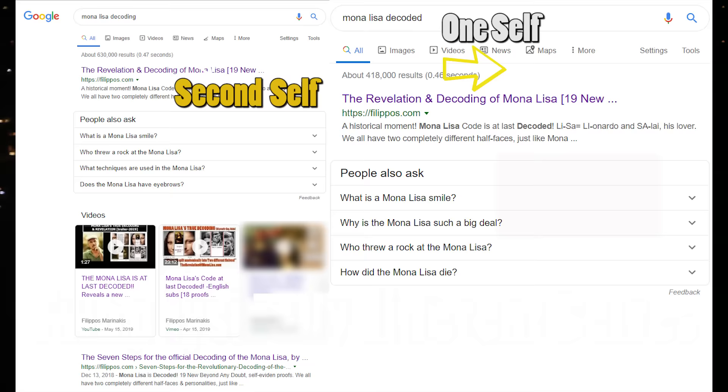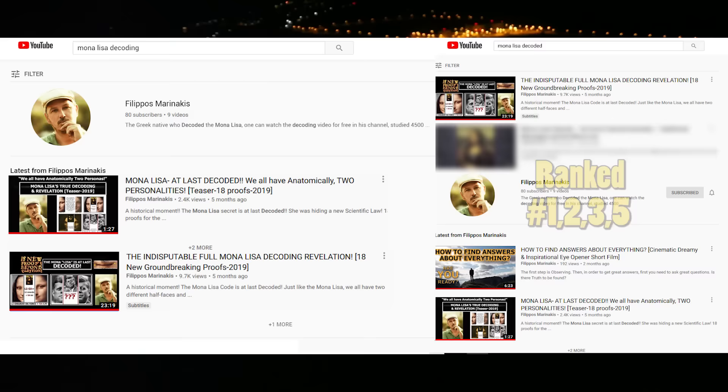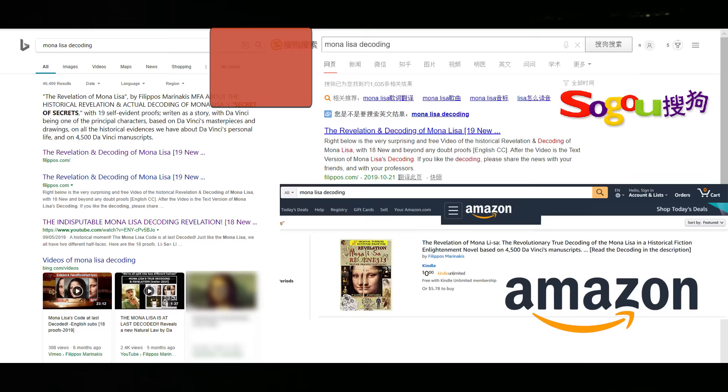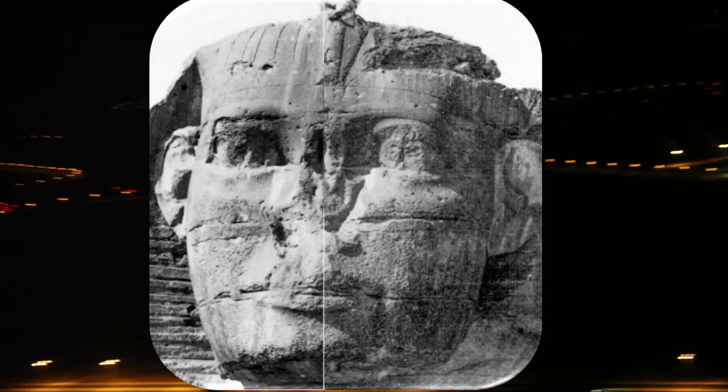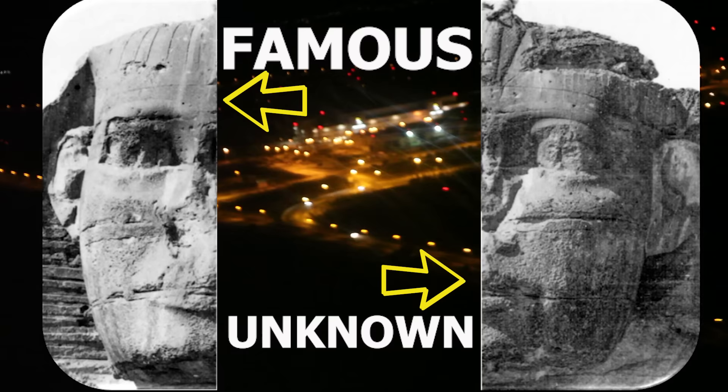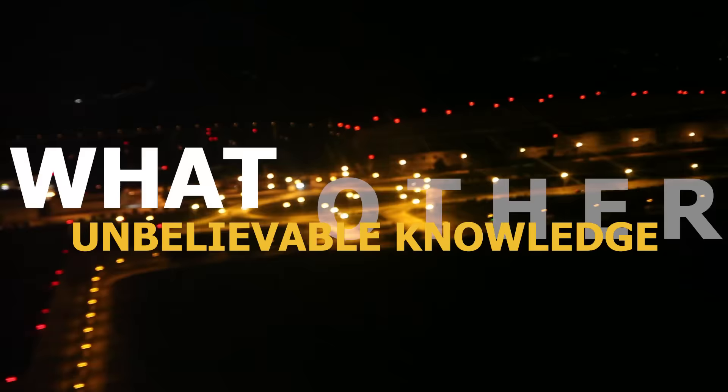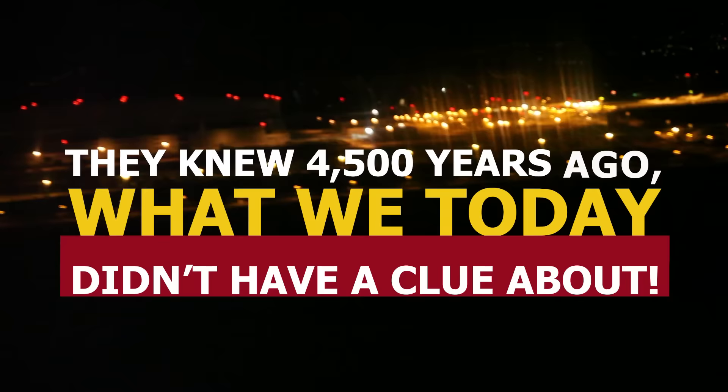I don't think it's a coincidence that all major search engines have run this theory first when one searches for 'Mona Lisa decoding' or 'decoded.' Furthermore, did you ever wonder why they built the hugest face in the history of mankind? The Great Sphinx of Giza is also split into two definitely different half-faces, meaning that even the ancient Egyptians knew about our two anatomically different half-sides 4,500 years ago. Makes you wonder what other unbelievable knowledge is buried in our history — they knew 4,500 years ago what we today didn't have a clue about.